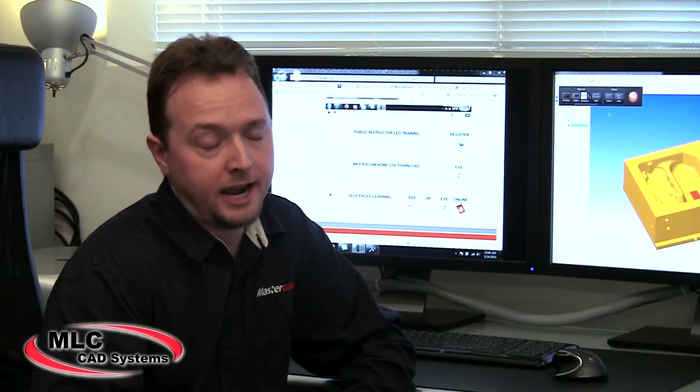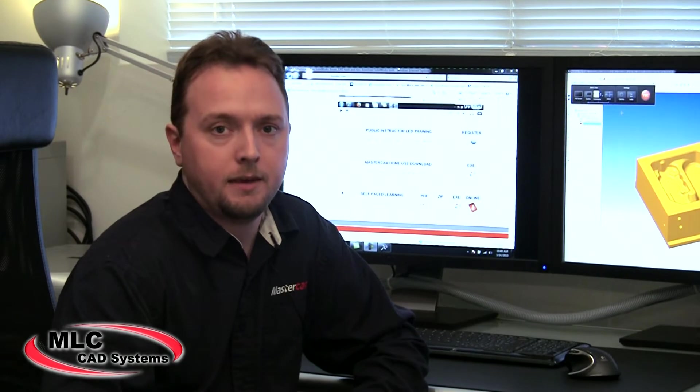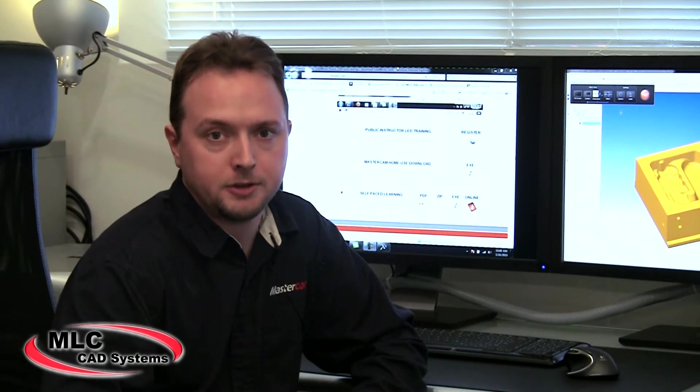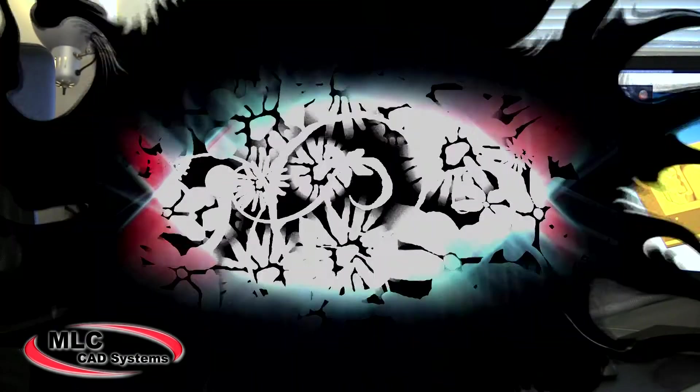Hey guys, I'm Ryan Green of MLC CAD Systems, a Mastercam application engineer. I'm here to speak to you today about training resources available to you as customers that are actually prerequisites for Mastercam public training at our MLC facilities.